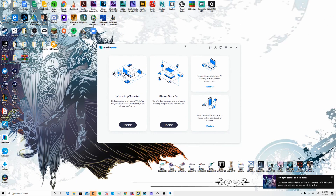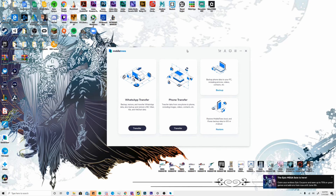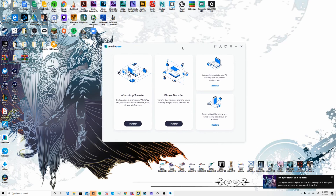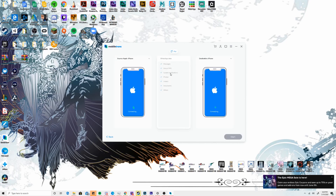Let's continue with method number one, which involves using our MobileTrans software, which you can find on our website — link in the description below. Once you have it downloaded, click on the option that says WhatsApp Transfer, since we're focusing on transferring WhatsApp data. Click on Transfer and confirm that yes, you want to perform a transfer. You can also back up or restore, but in this case we're going straight to transferring WhatsApp messages.